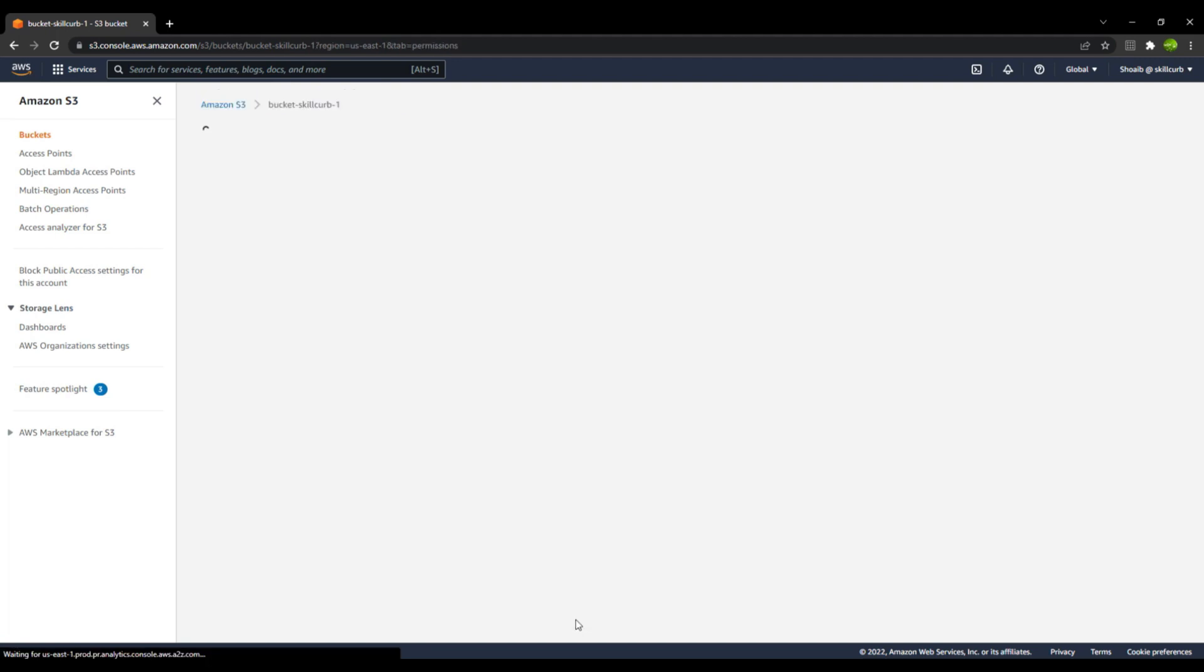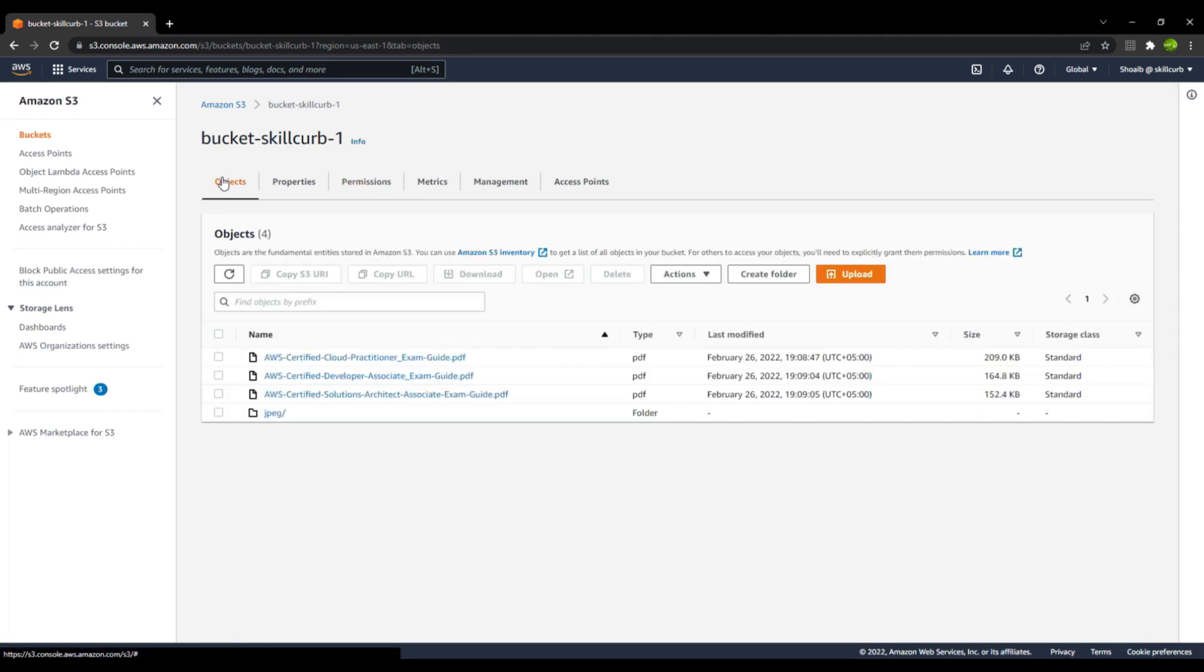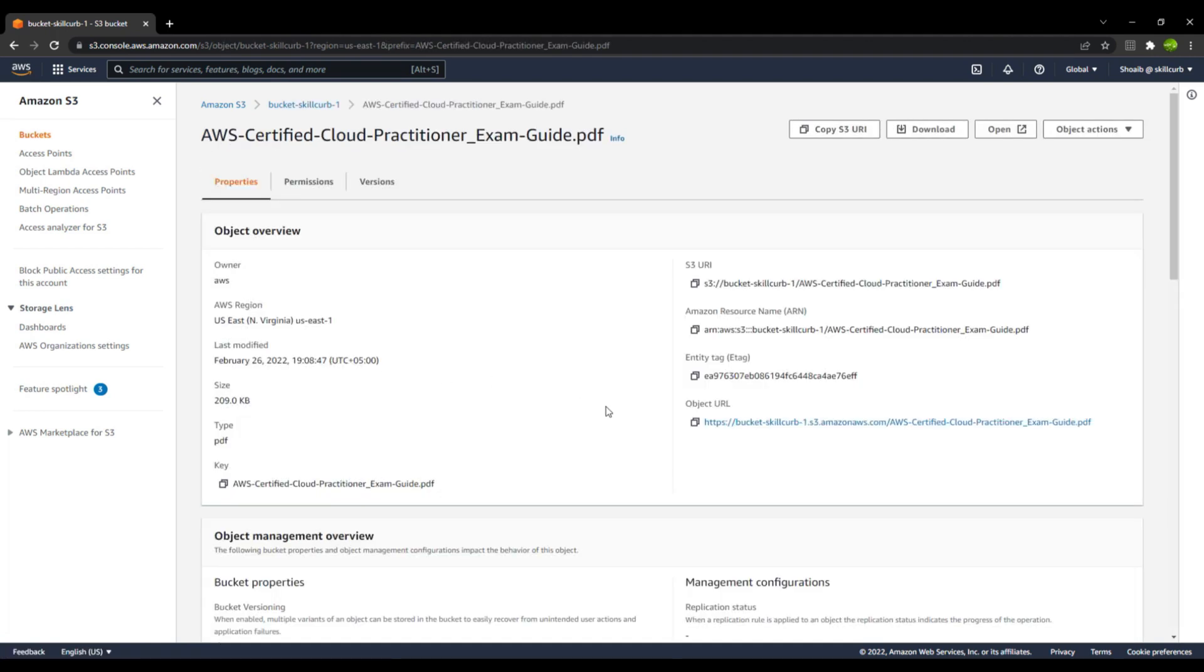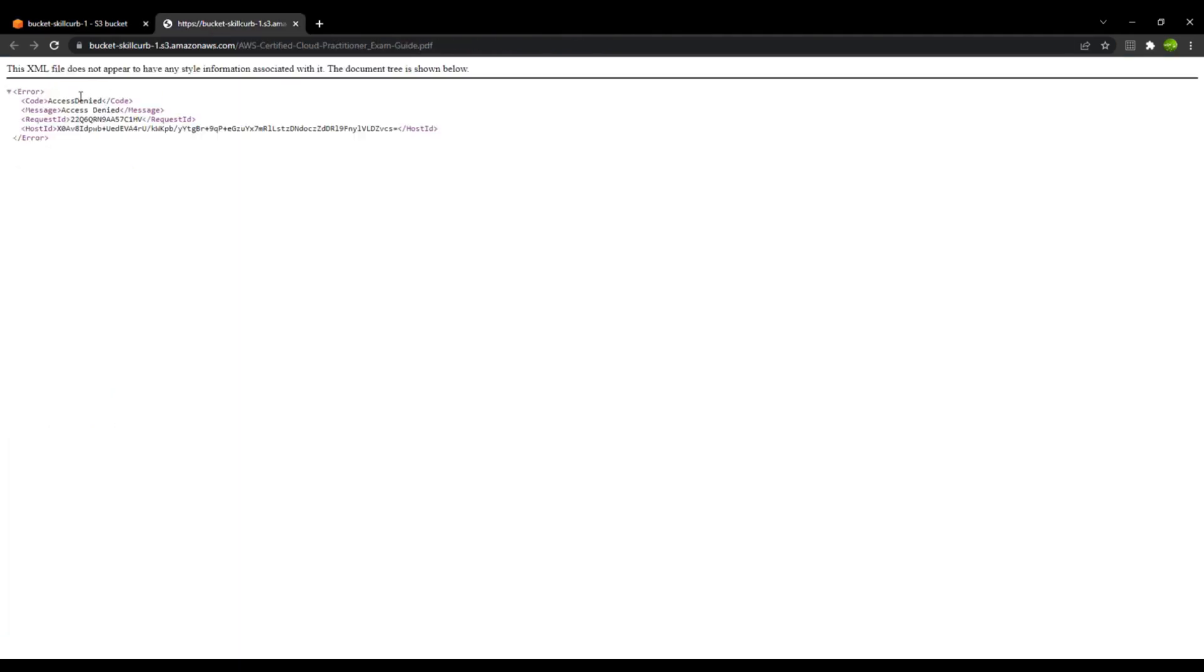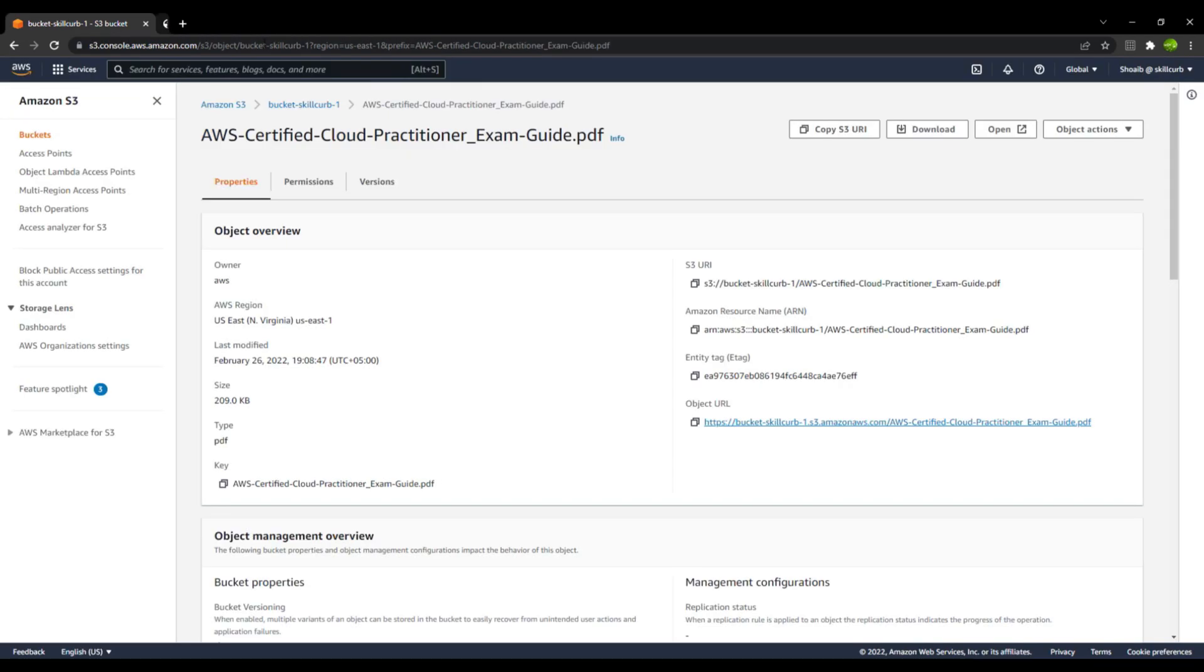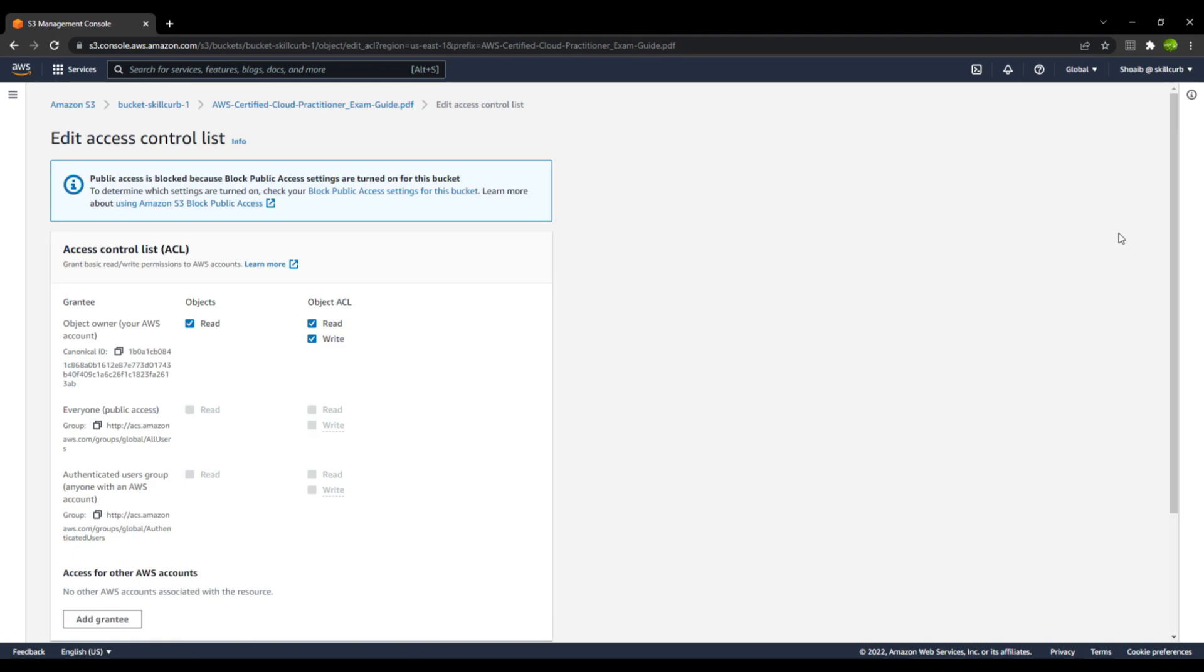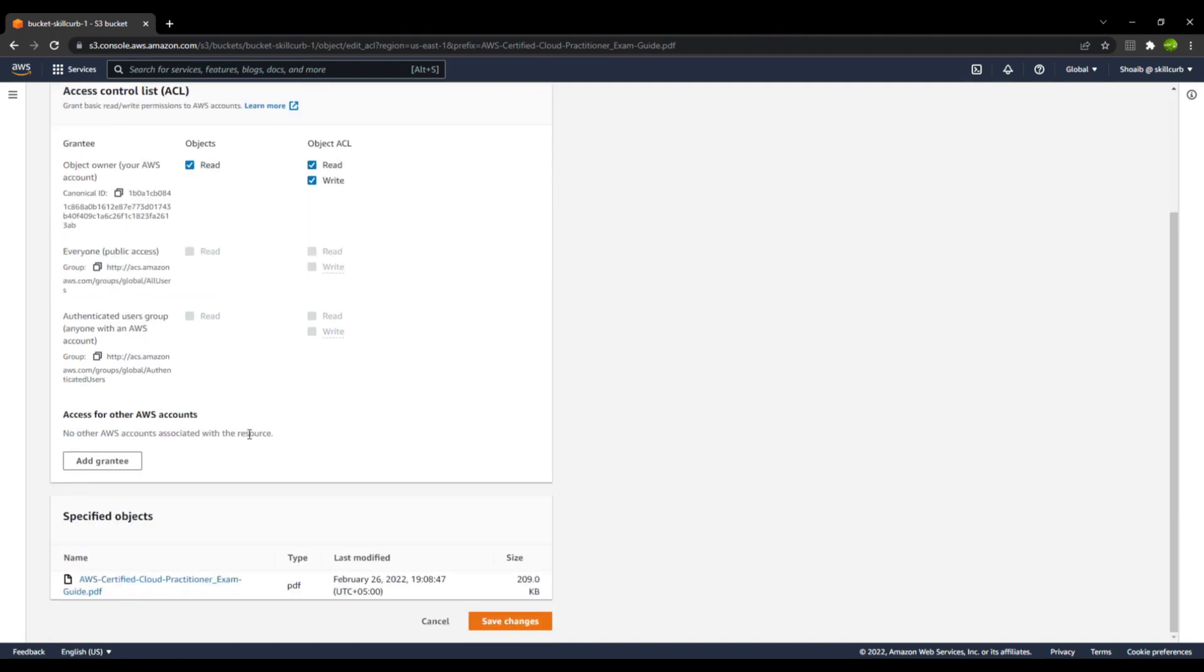I will go back to the objects. I will show you how you can grant access to the object level with the help of ACLs. If you go to the first file over here, this is a PDF file. If you try to access with the public URL, you will see that you get an access denied message. I will go back and I will go to the permissions. Inside the permissions, you can see over here when I go to edit. When I try to grant everyone the public access, you see that this is disabled. This is because the public access for this bucket is not enabled.